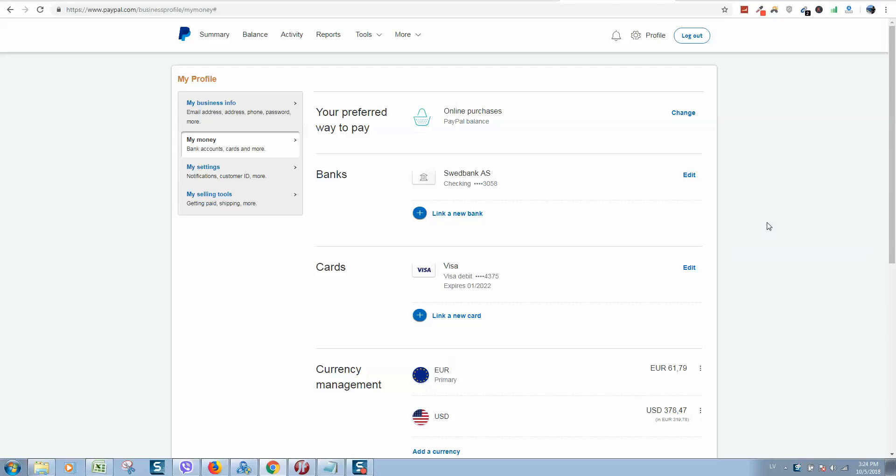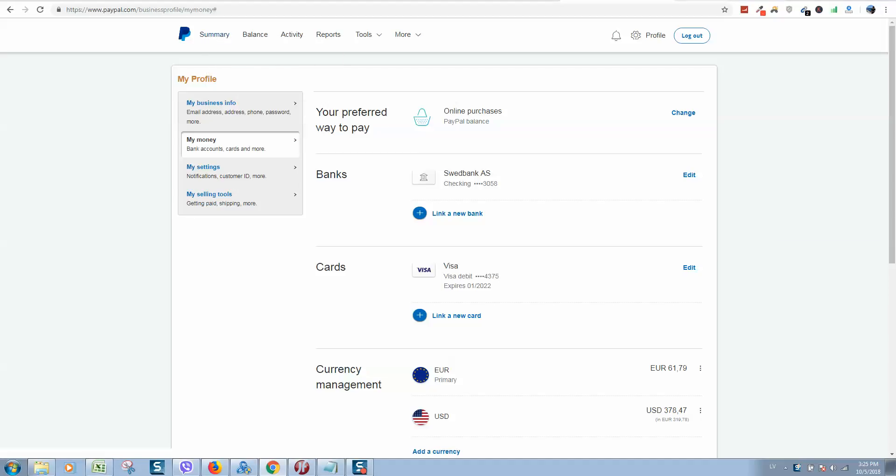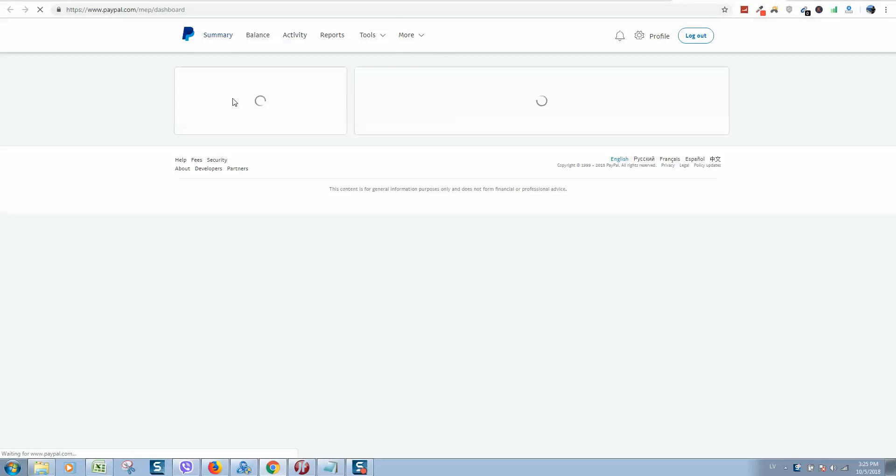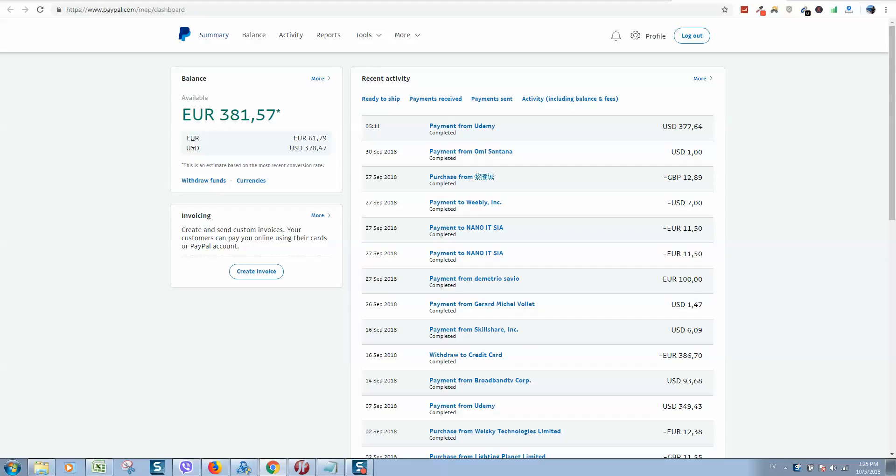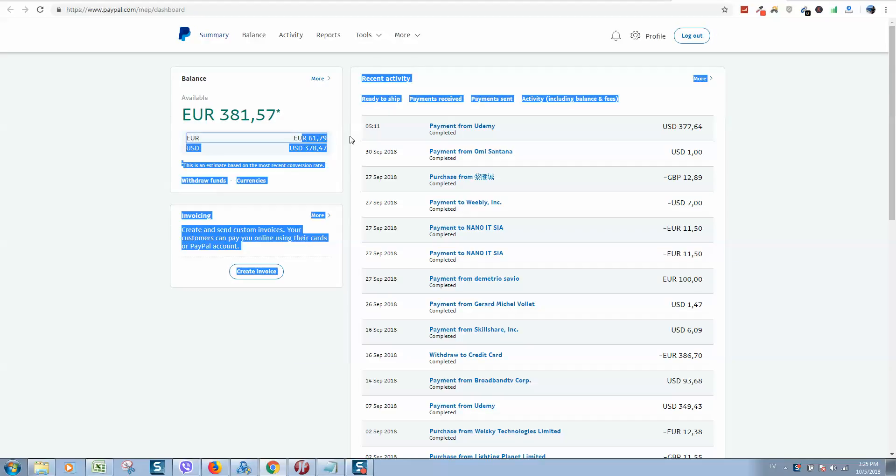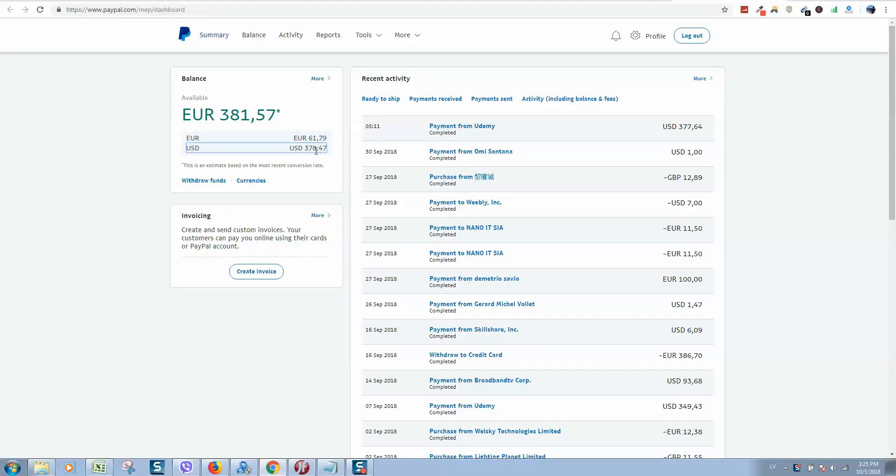Okay guys, as you know PayPal made some updates with currency conversion. In case you have two types of currencies, like in my case Euro and Dollars, and you would like to change for example Euro to Dollars.